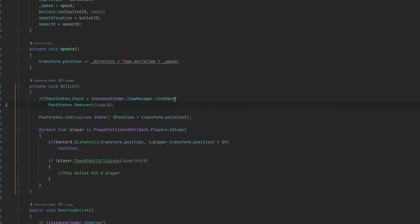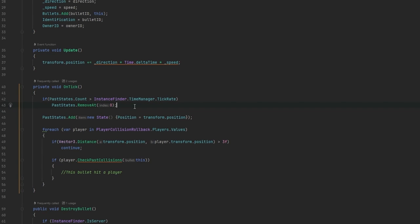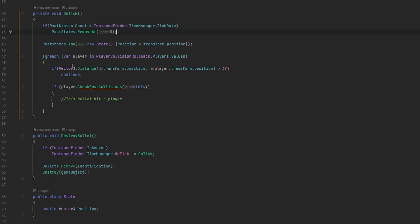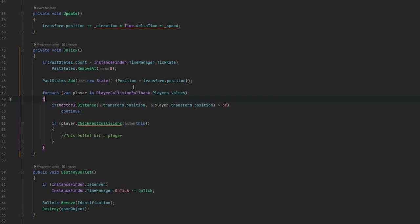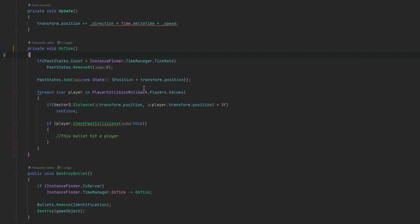In this case I'm using the time manager tick rate to figure out for how long do I want to keep information about state. In this case I just chose that I wanted over a second. That would require a ping of a thousand in order to miss out, so that should probably be more than fine. You could probably also half this for a ping of 500. Then you'll see it'll go through every player that we have. This player collision rollback is another script that's on the player. It will go through each player on the map - remember we're on the server right now.